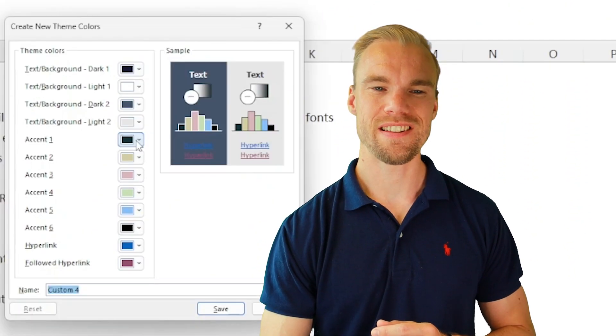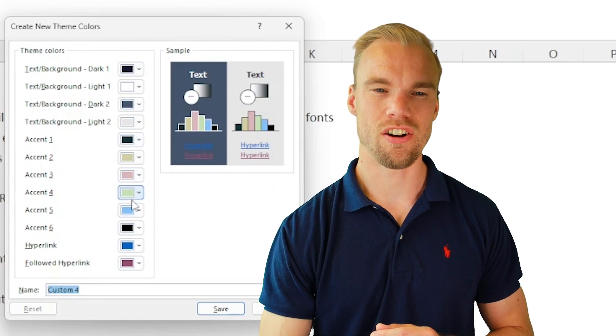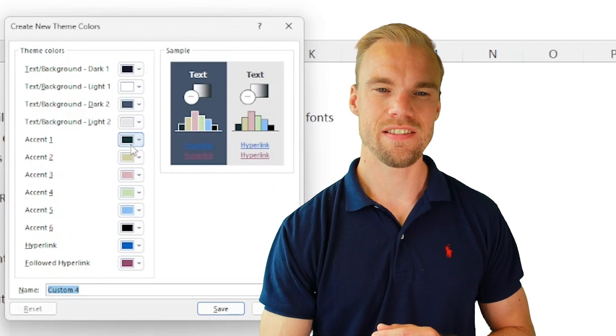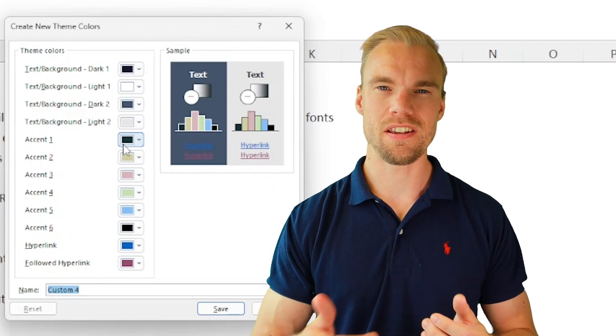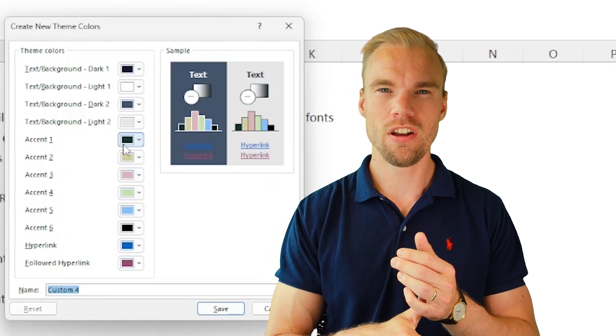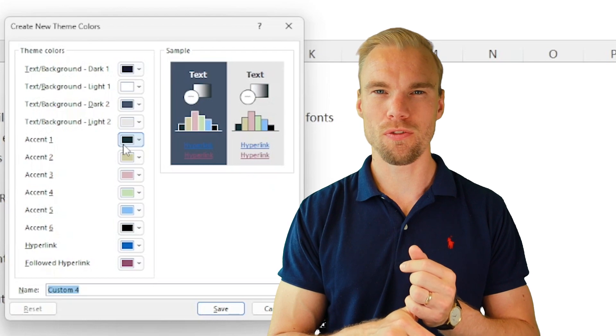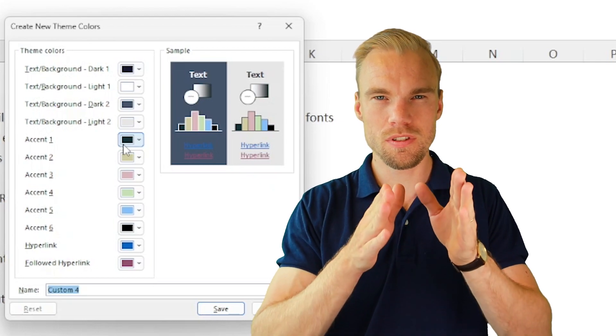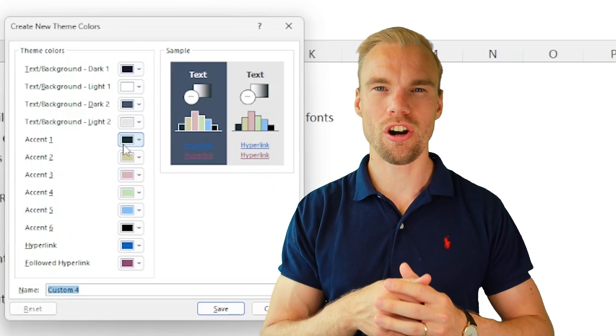And what you do is that you change all these colors. And this first one will be the first color. For example, for the columns when you make a chart.